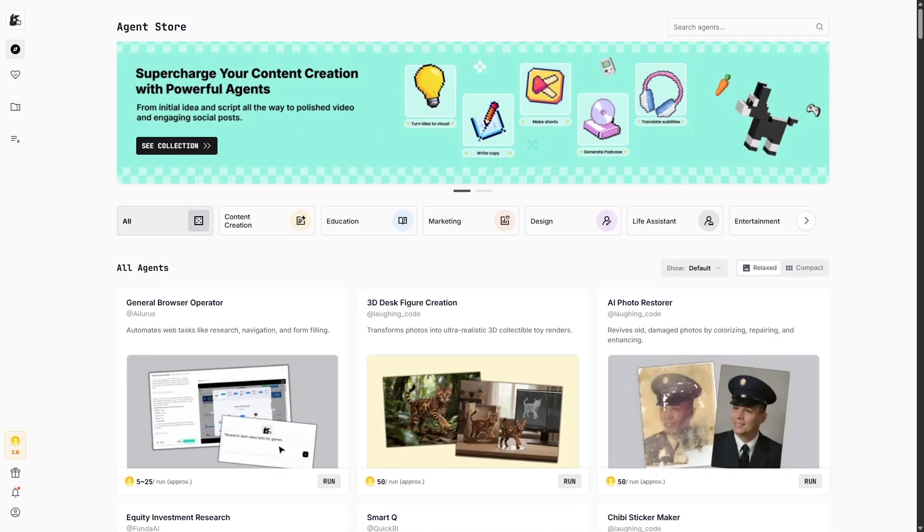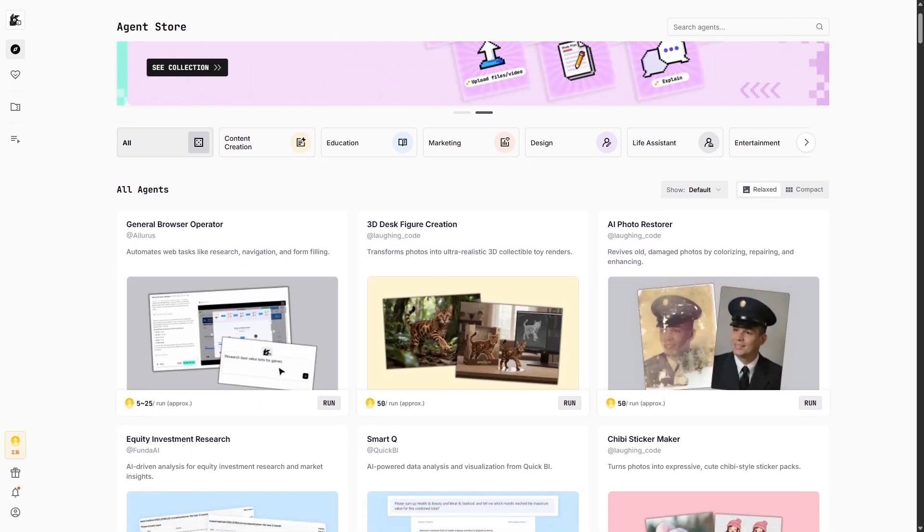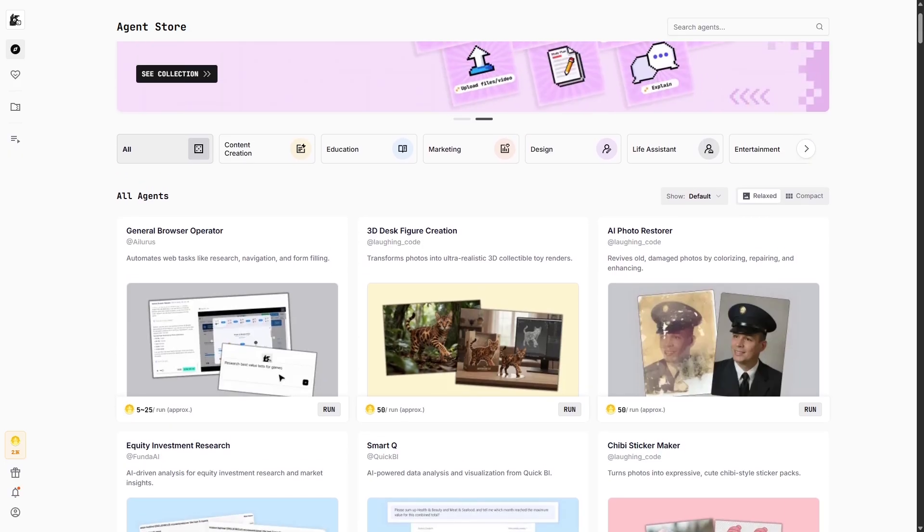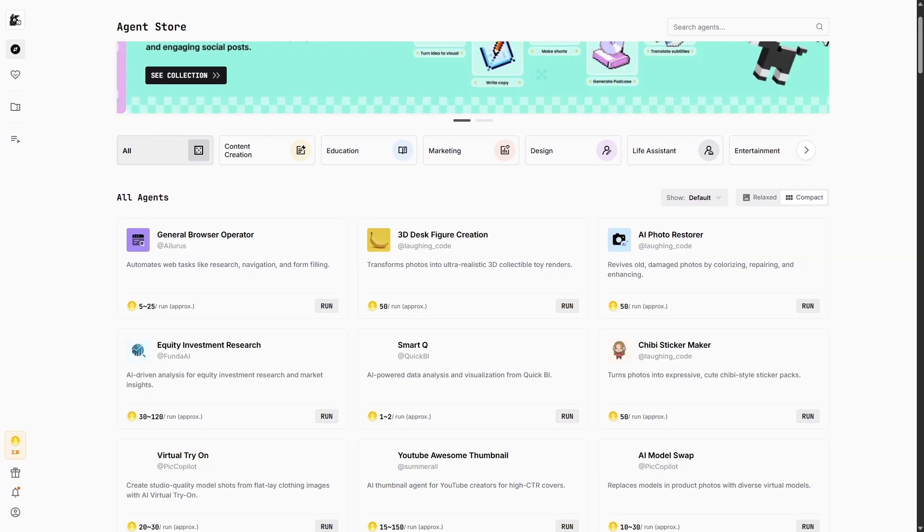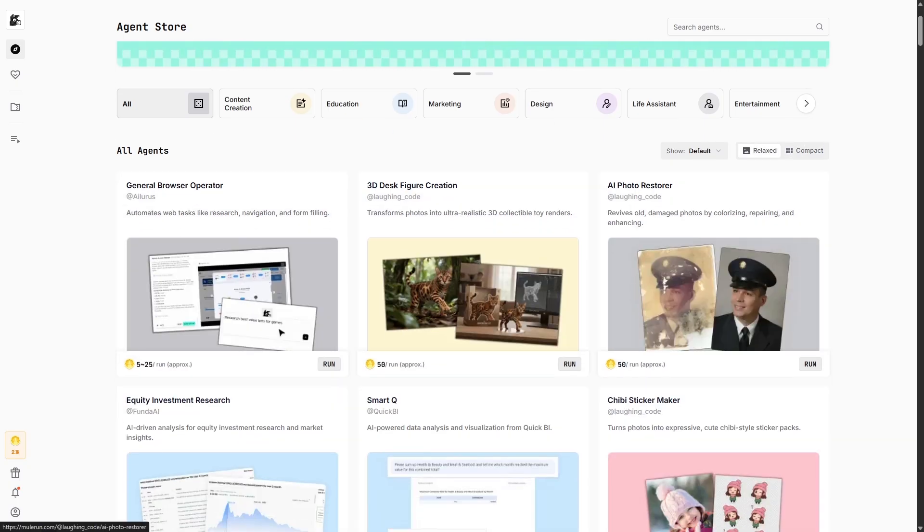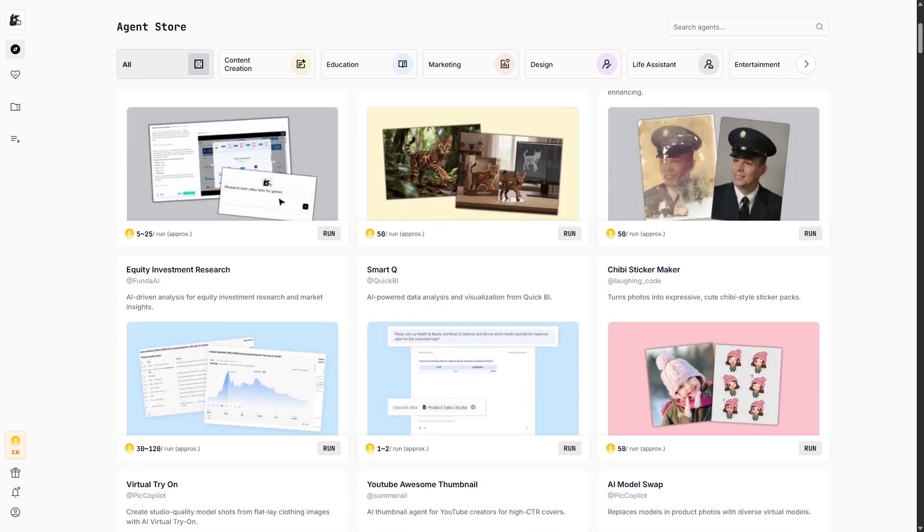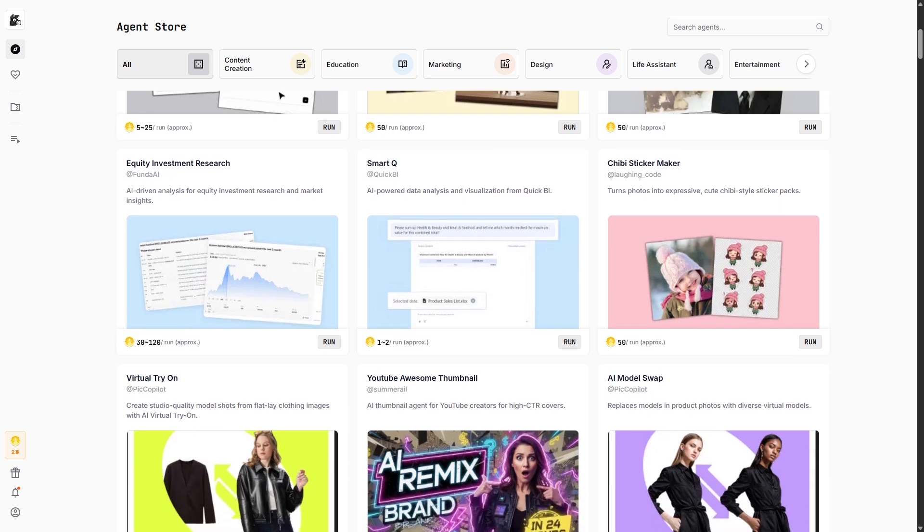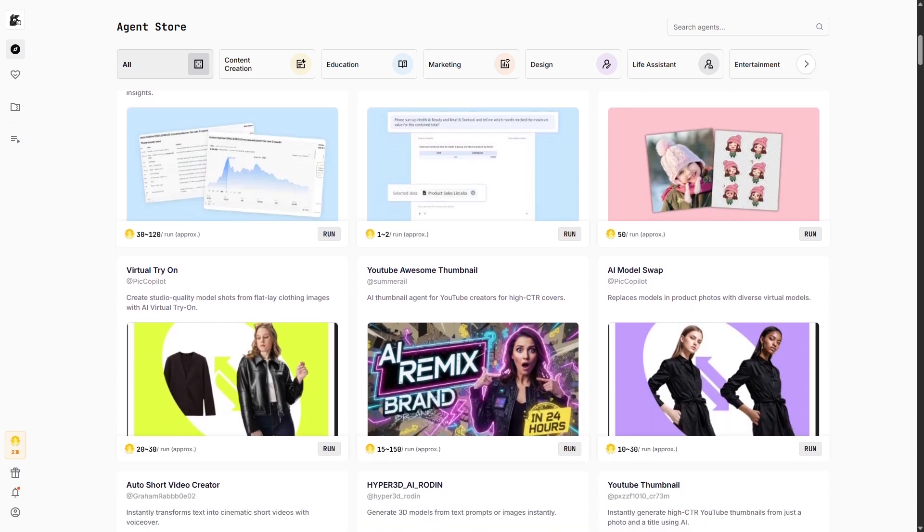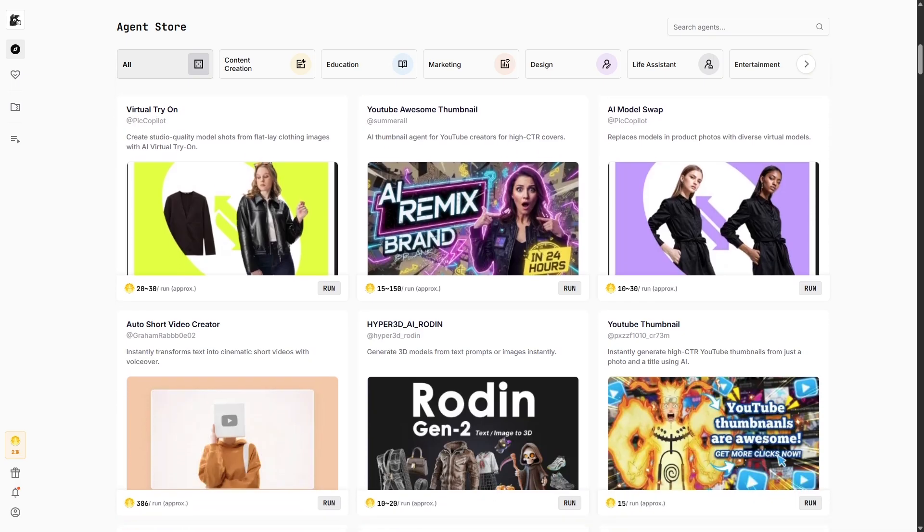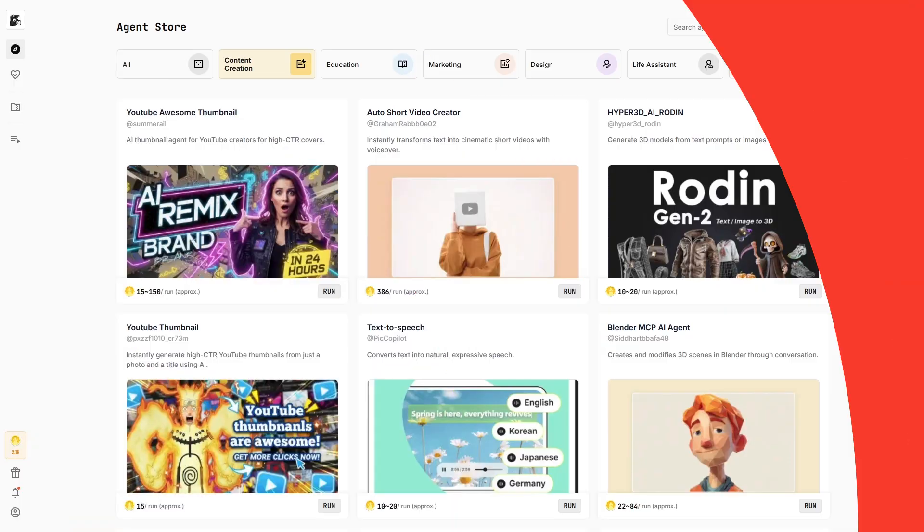When you first land on the Mule Run website, the design immediately feels clean, modern, and beginner-friendly. The platform organizes its AI agents into clear categories like trending AI picks, e-commerce design, personal chat, learning tools, and productivity. This structure makes it easy to browse without feeling overwhelmed, even if you're completely new to AI tools.